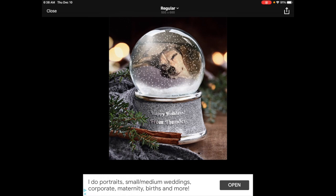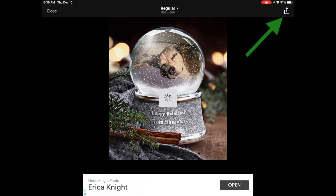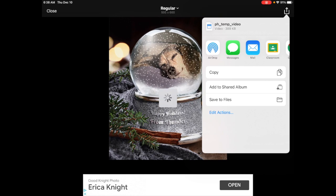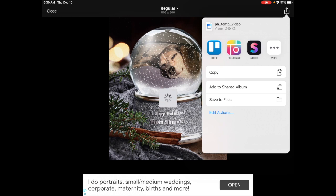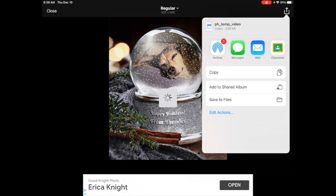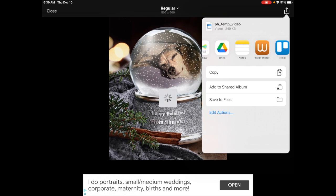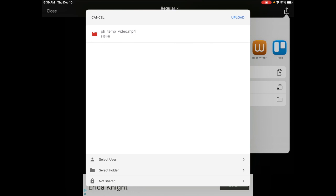At this point I can hit the share button in the upper right hand corner. You can scroll across and post it to Drive, email it, post it to Google Classroom, Seesaw, or airdrop it. I am going to post it to Drive — you can see it's a movie file — and then I can hit upload.